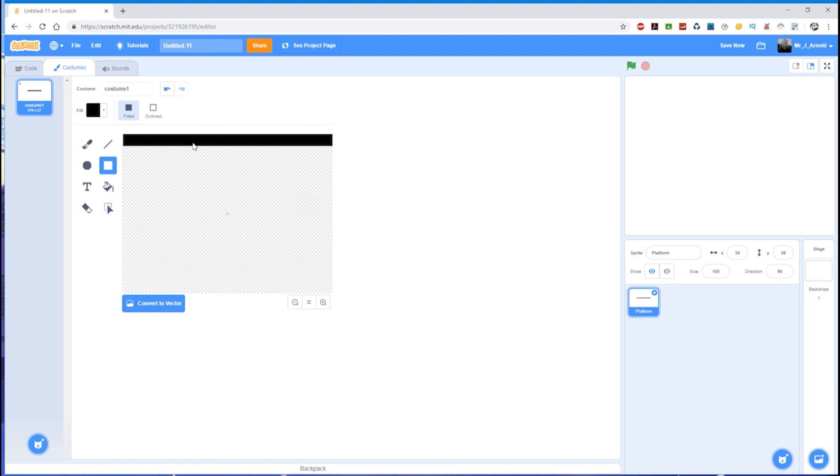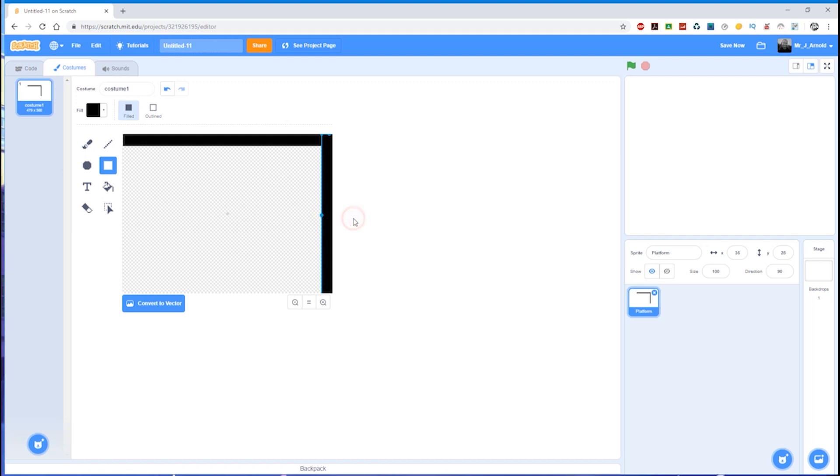So we draw it once, just roughly in position, let go, and then before we click anywhere, just resize it to make sure that it's just perfect like that.